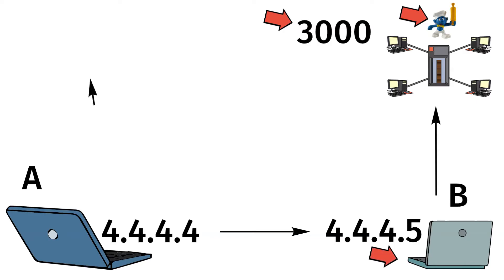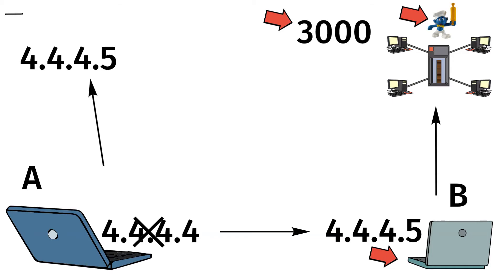This means that the IP address sent from the hacker is now 4.4.4.5 and not 4.4.4.4. The act of changing the IP address is the IP spoofing.